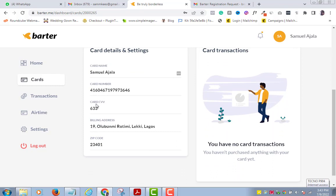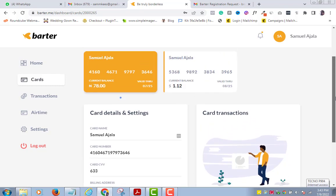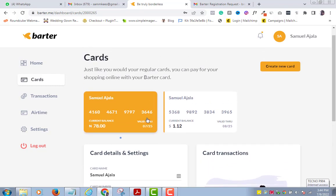Below the card you can see all the details — the card number, the CVV. It has even generated a billing address and zip code for you, so you have nothing to worry about at all. You can also see your card expiry date and account balance.